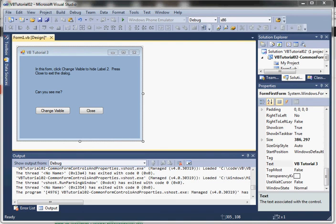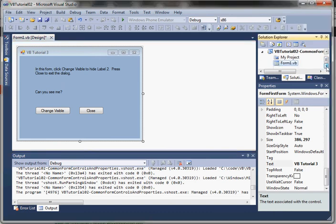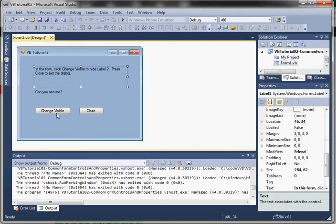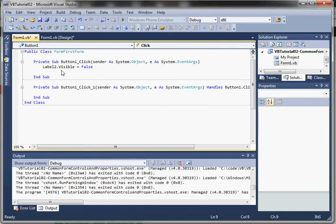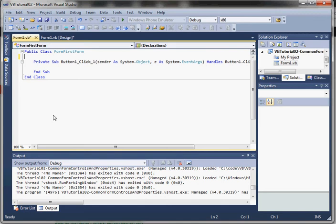Visual Studio makes it almost too easy to implement code for our controls. It has something called a default event handler for each control. From our designer window, if we double-click on a control, it's going to generate code for that default event. Notice we can also get to the code by right-clicking on the form and clicking the view code option. I'm going to go ahead and double-click change visible here. Notice—oops, I already did this, so I'm going to delete that. It generates some code for us. Let's take a look at the code.